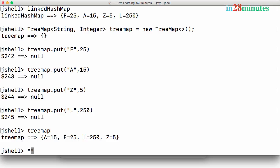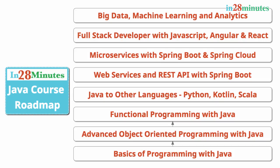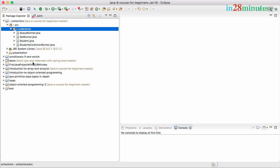Now let's get to the exercises. Given a string — say 'this is a great thing' — I want to find out: first, how many times each character is present in the string, and second, how many times each word is present. Those are the two things to find out. Use Eclipse and try to write a simple program to do that. I'll see you in the next video with the solution.